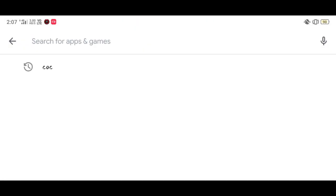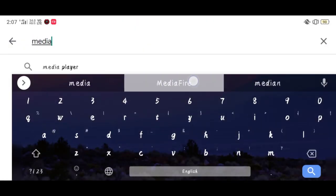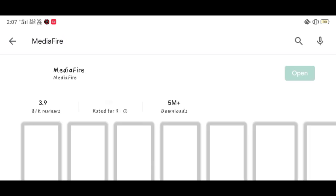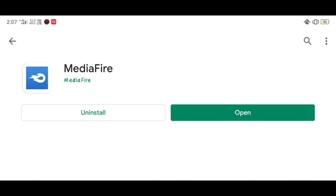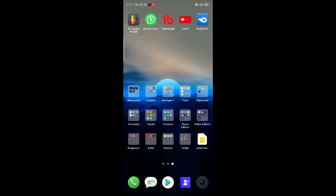First you need to open the Play Store and search Mediafire. Download the app and open it after installing.